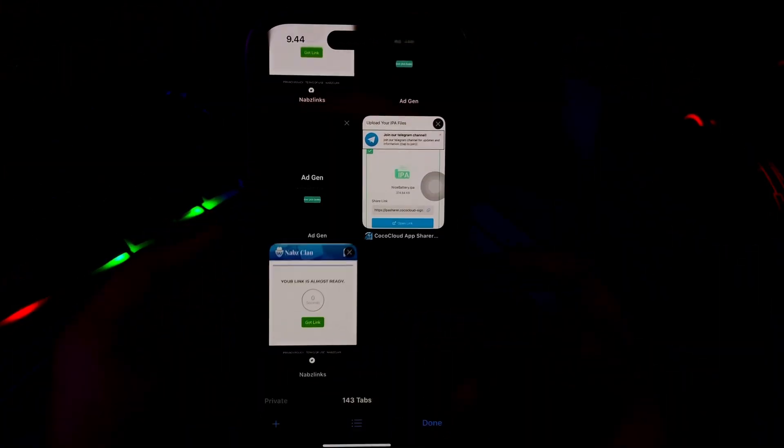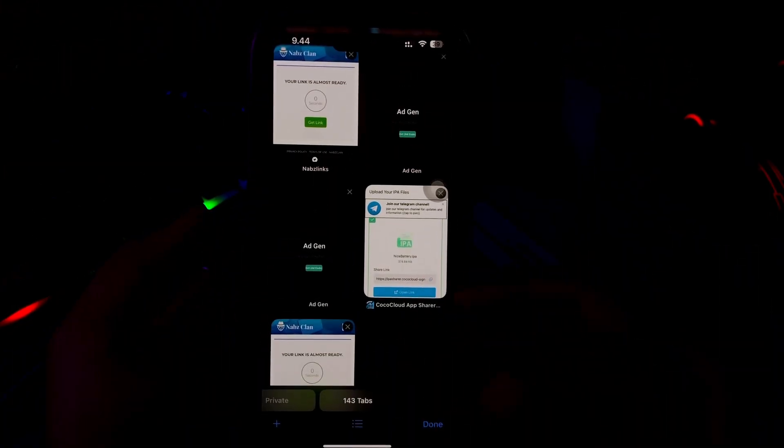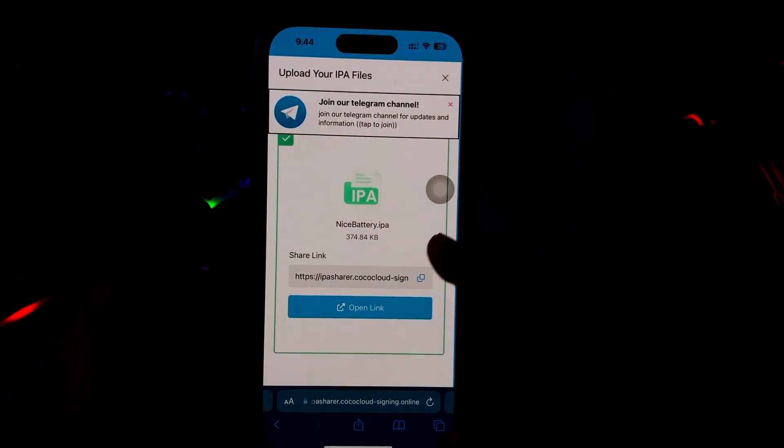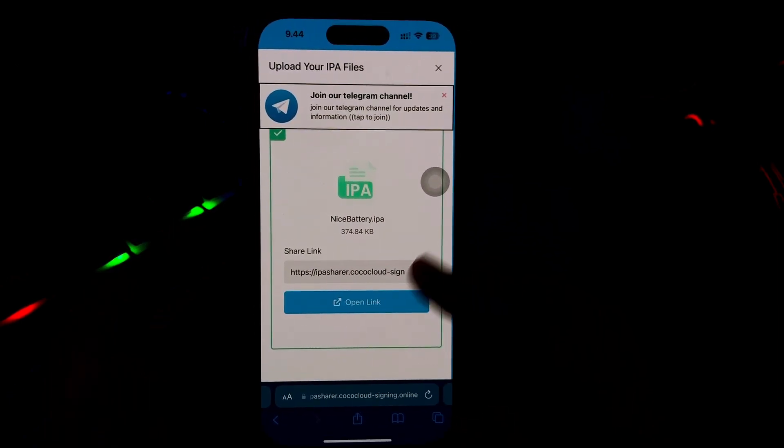Okay, thanks for watching this video. Please subscribe this channel for more updates. See you on the next video.